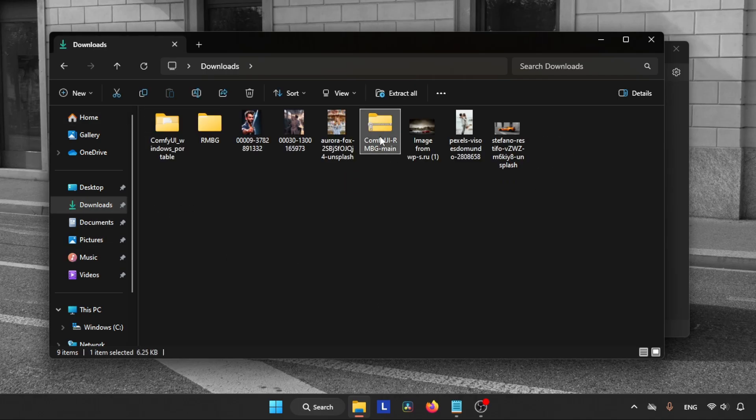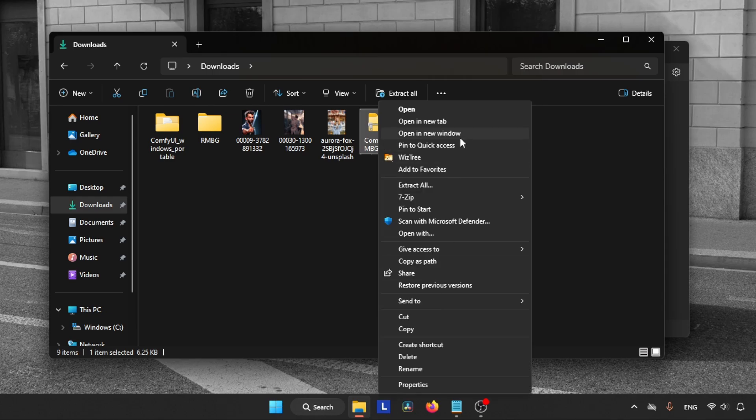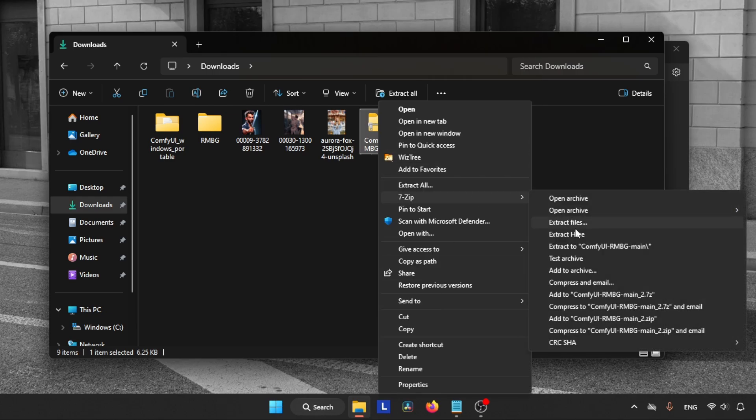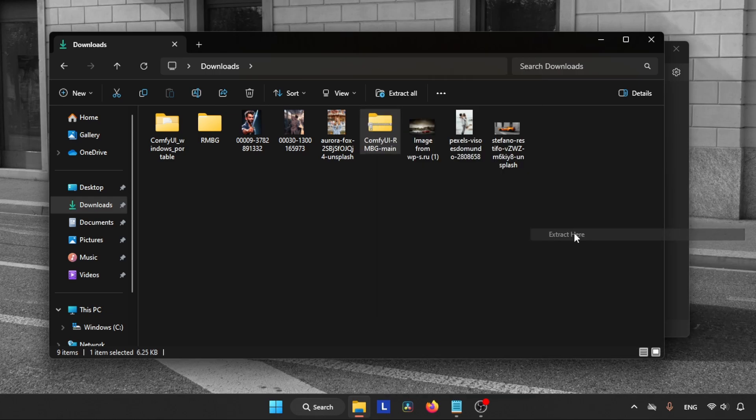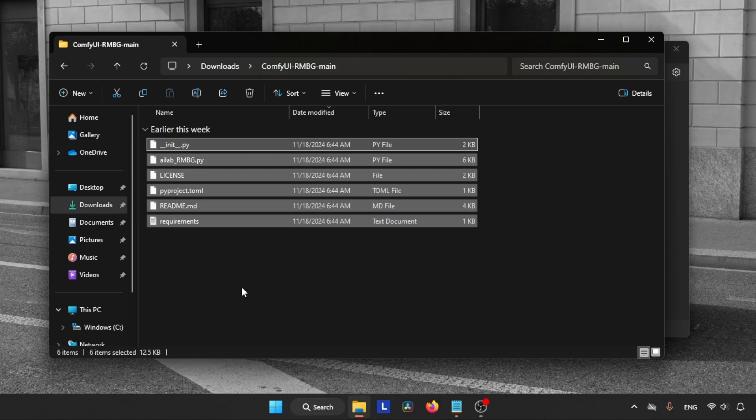After finishing the download, open the downloads folder. Extract the zip file using WinRAR or 7-Zip or Windows native extractor. After the extraction, open the folder and make sure the files of the custom node are not in another subfolder. As you may know, by default the Windows native extractor may create another subfolder and we don't want that.